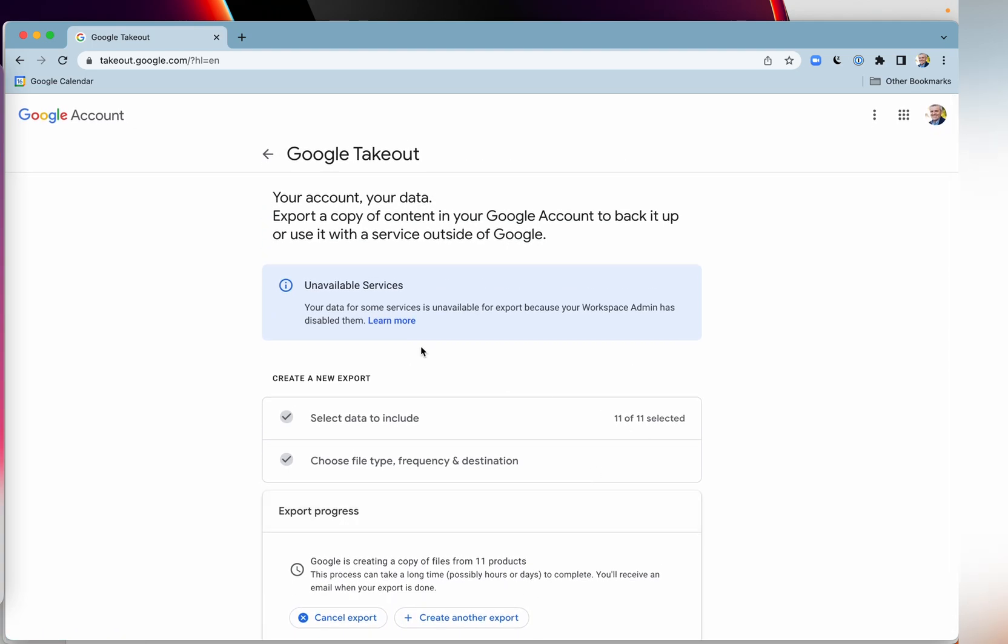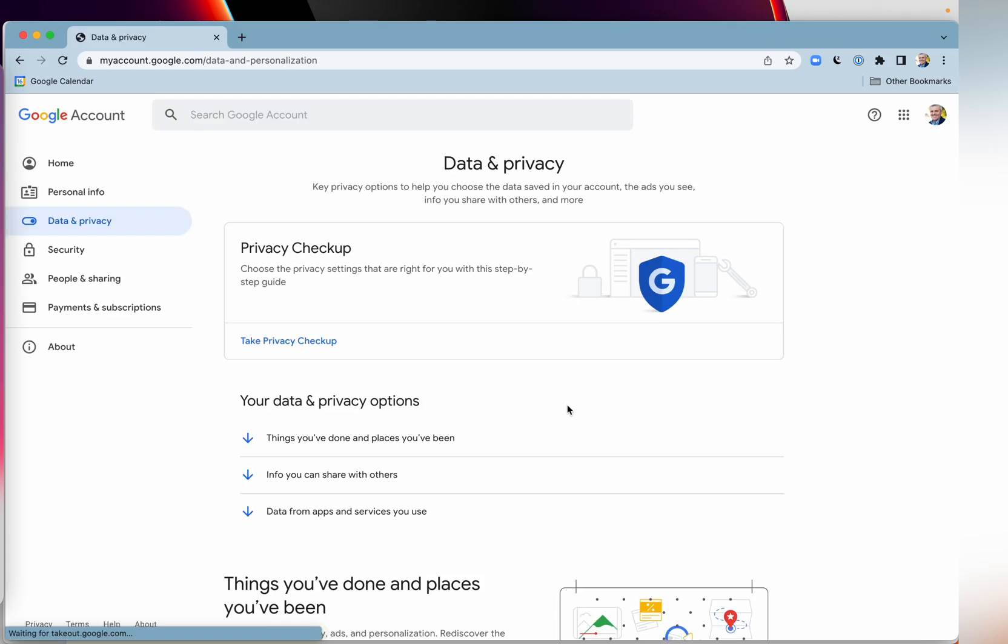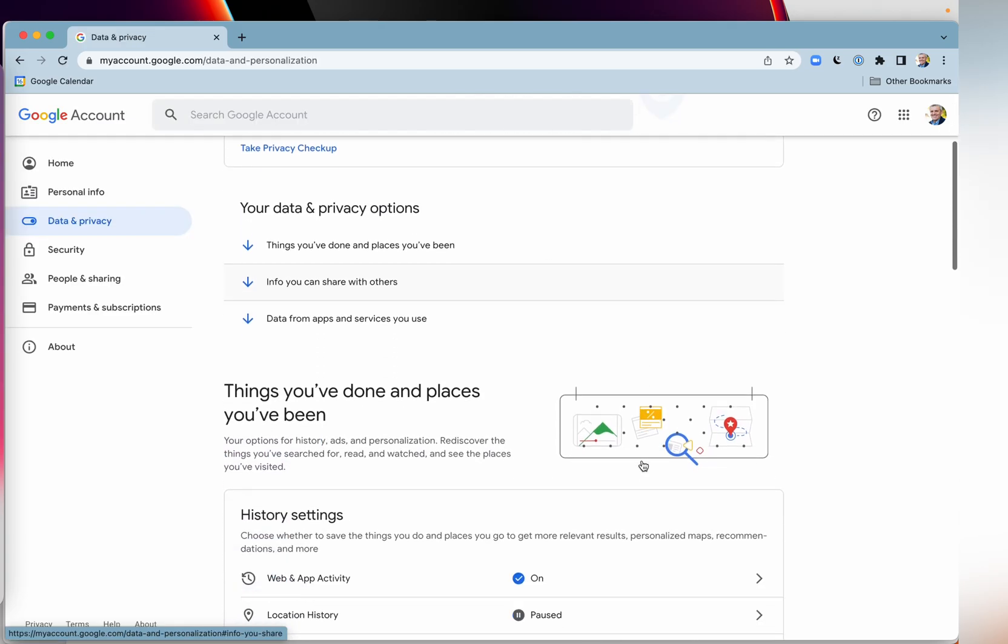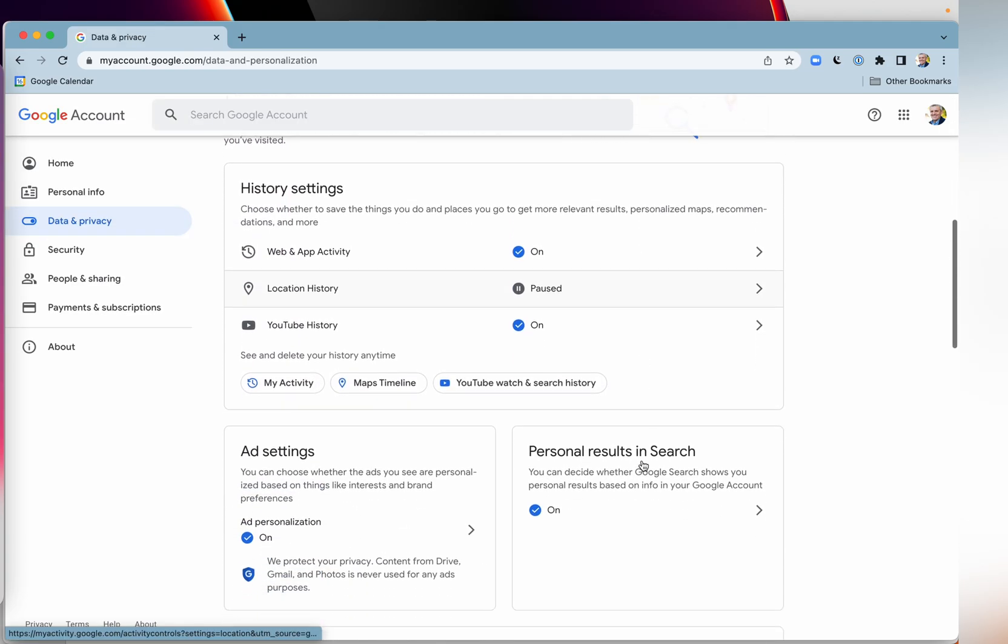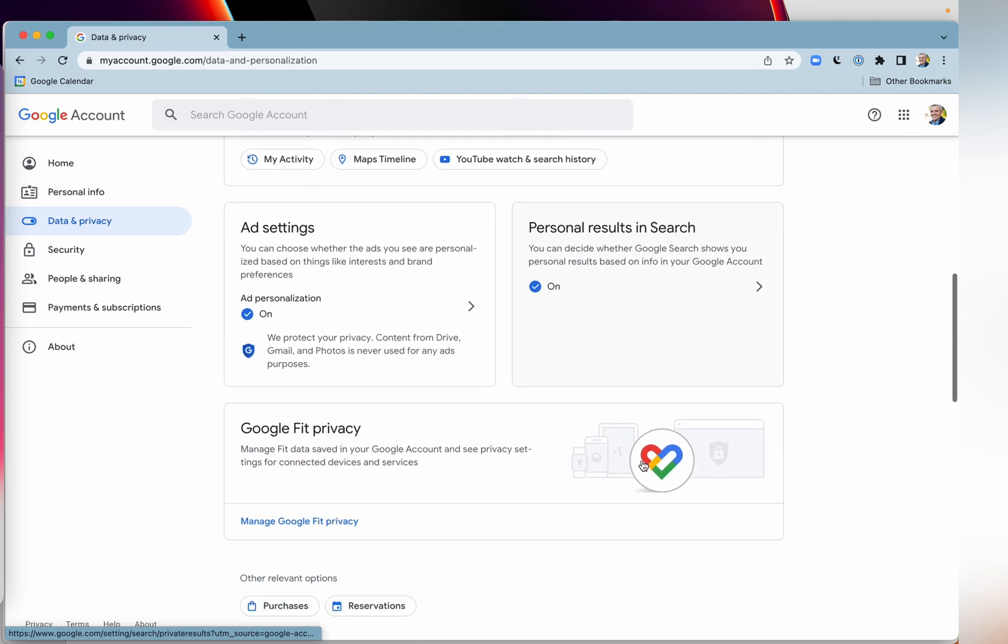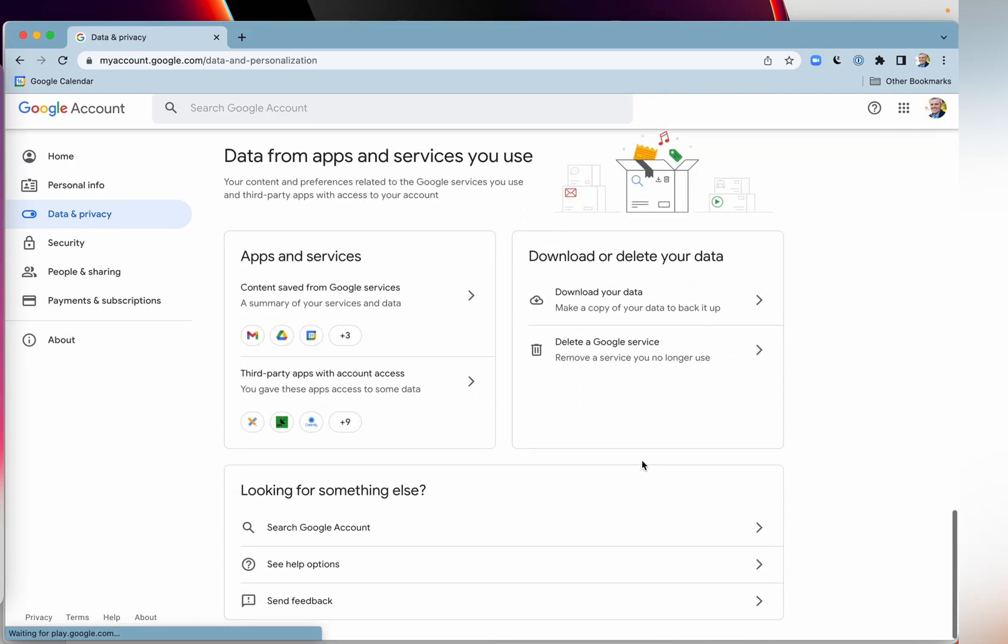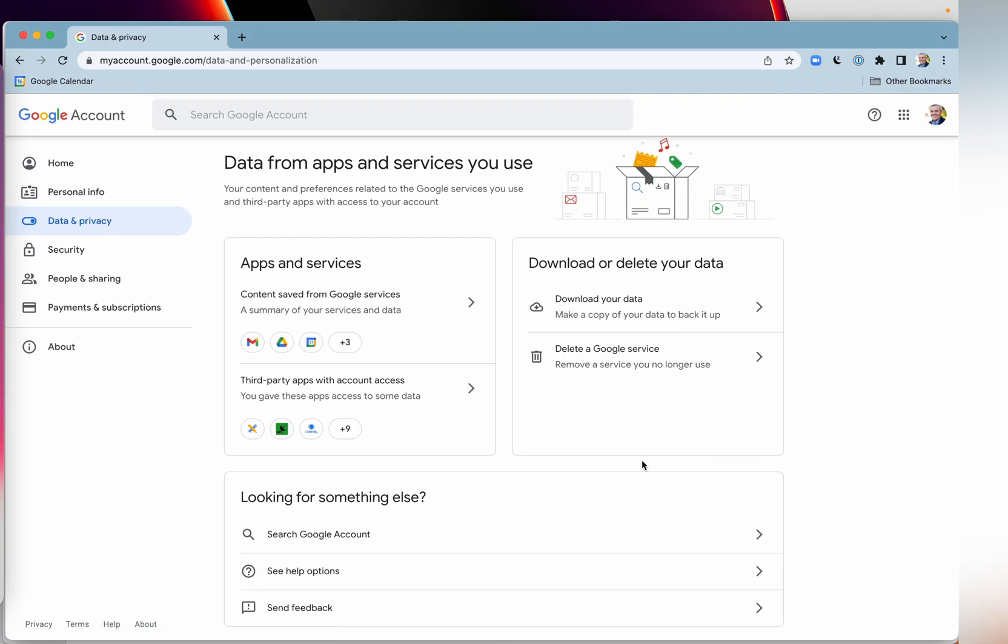And as you saw just a moment ago, you can schedule this, schedule it to run every two months if you want, when you're going to download your data.